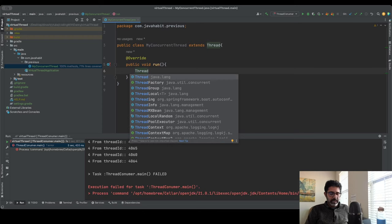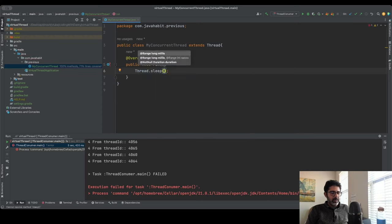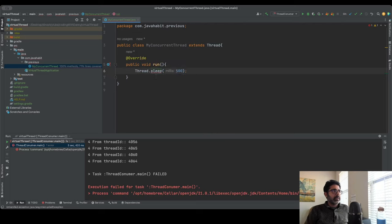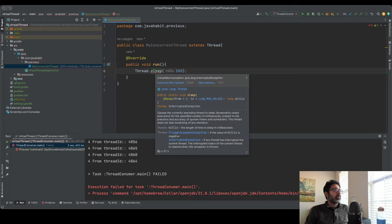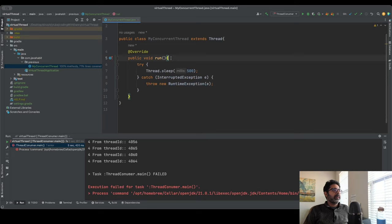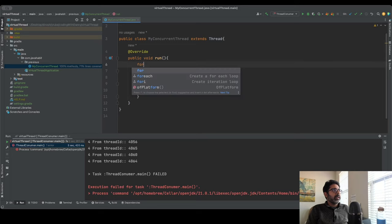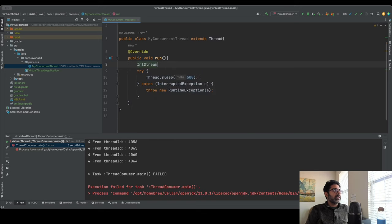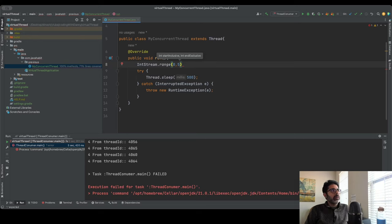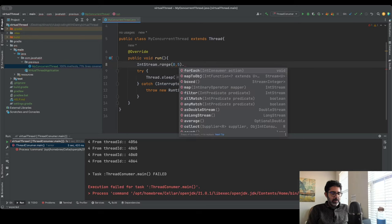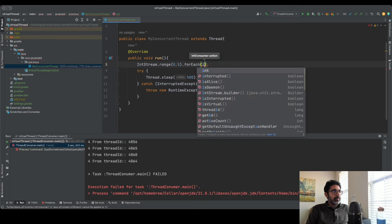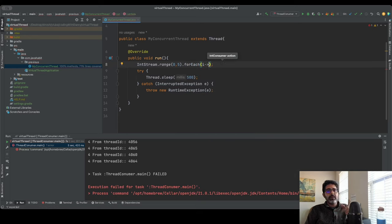Inside the run method, I want to do Thread.sleep for about 50 seconds. I'll surround it with a try-catch. I want to run it five times, so I'll put it in a loop using IntStream.range with an inclusive value of zero through exclusive value five - so it runs zero, one, two, three, four. For each value I'll run the sleep.